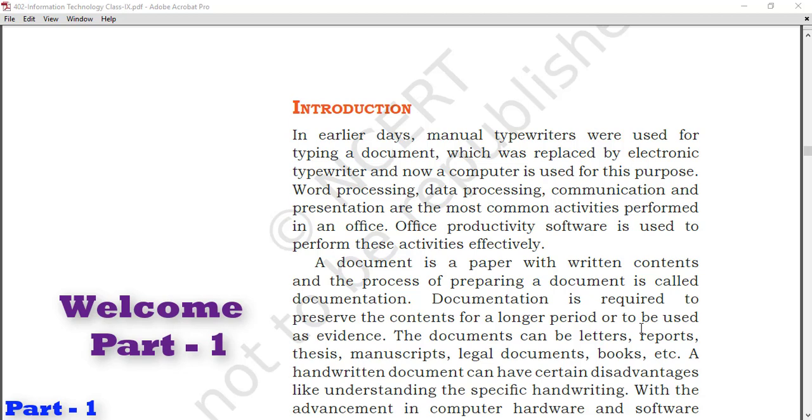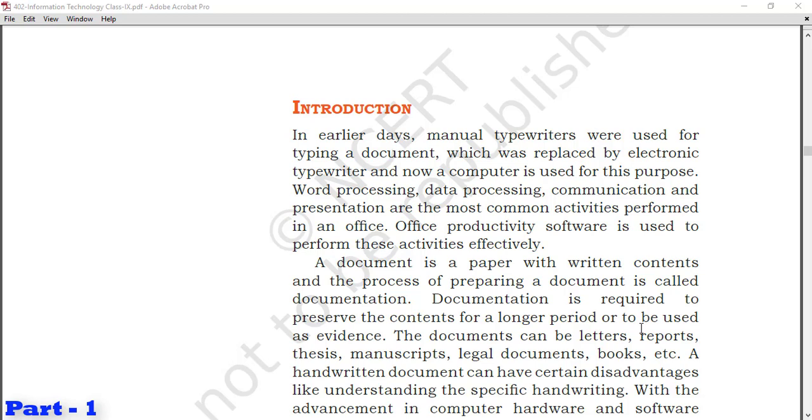A small paragraph explains that we used manual typewriters for typing documentation. Now you can see a typewriter in only one or two shops. Manual typewriters were replaced by electronic typewriters, and now computers are used for this purpose.